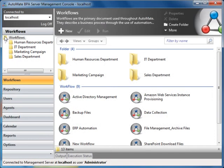Welcome to AutoMate BPA Server 8. This video demo provides an overview of the Server Management Console or SMC. The SMC provides centralized management and administration of automated processes across networks.